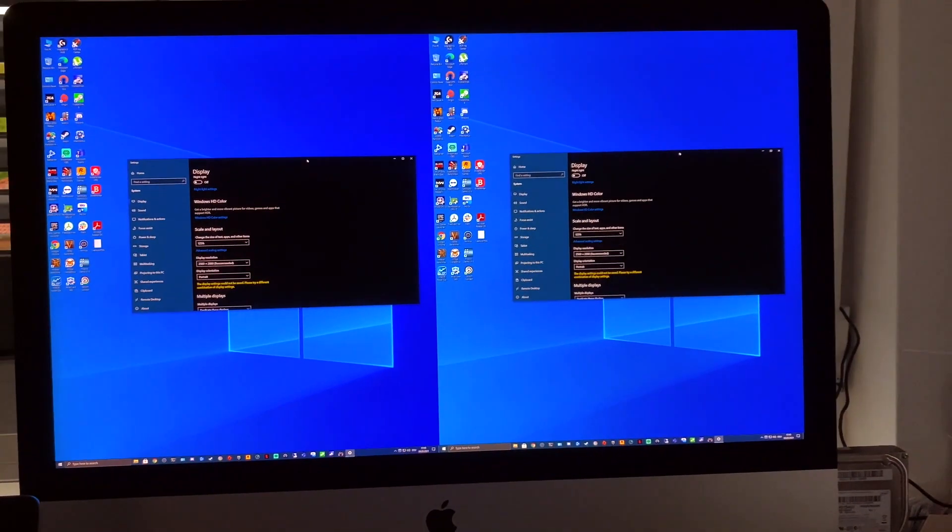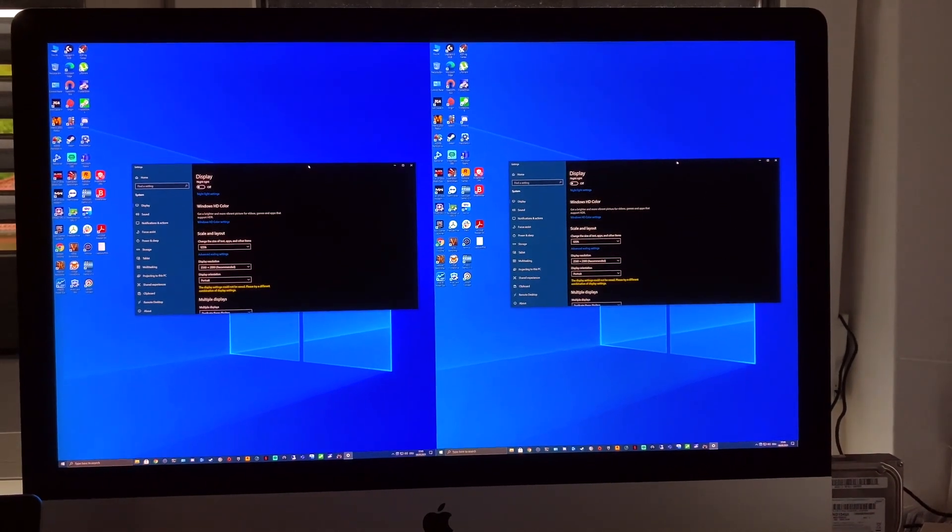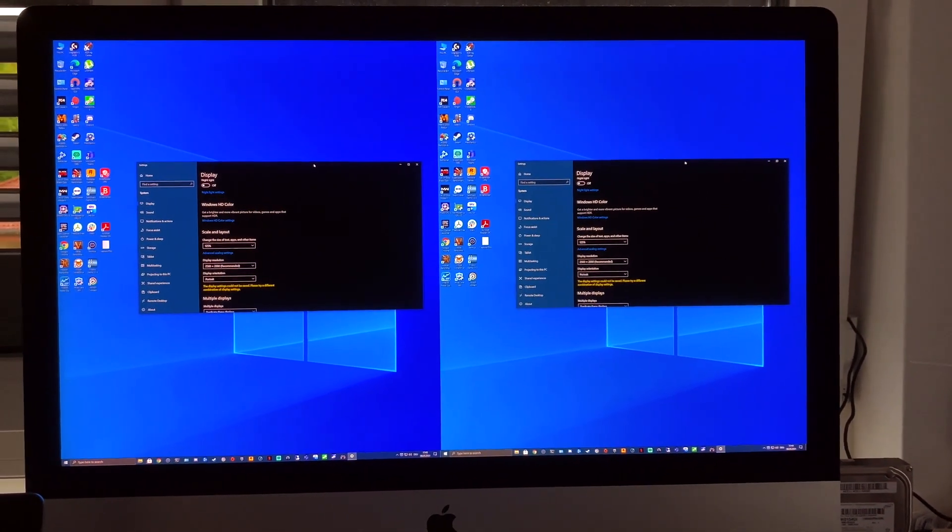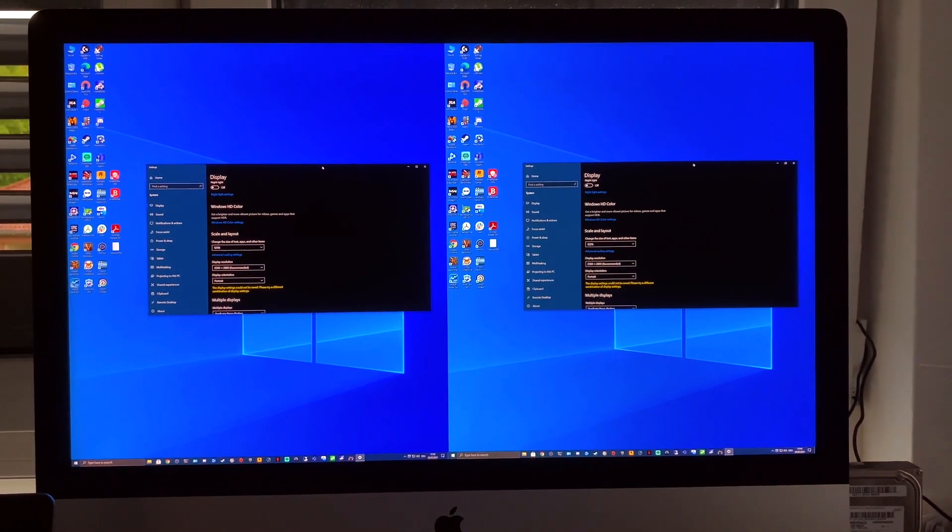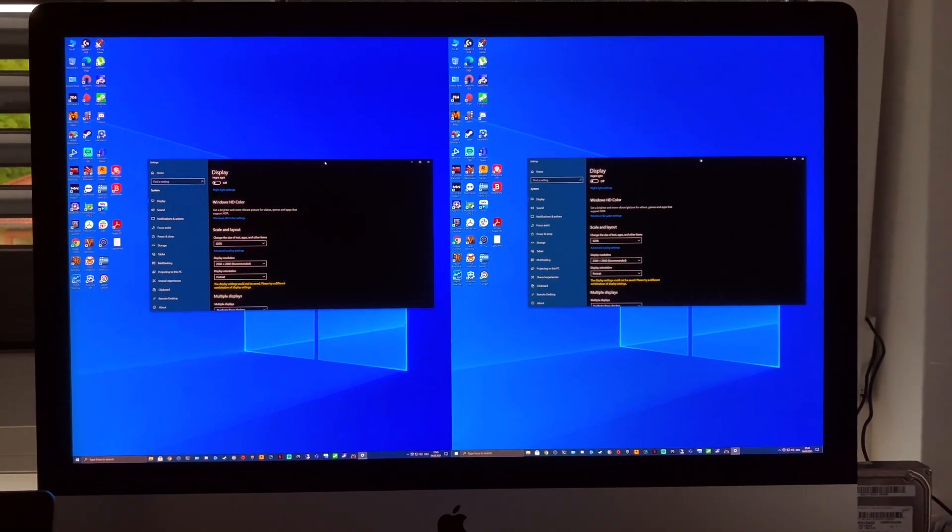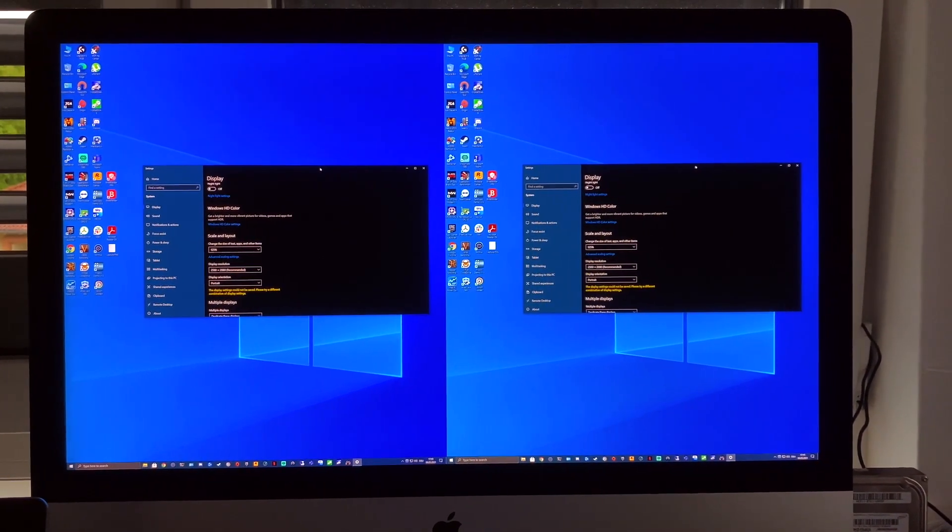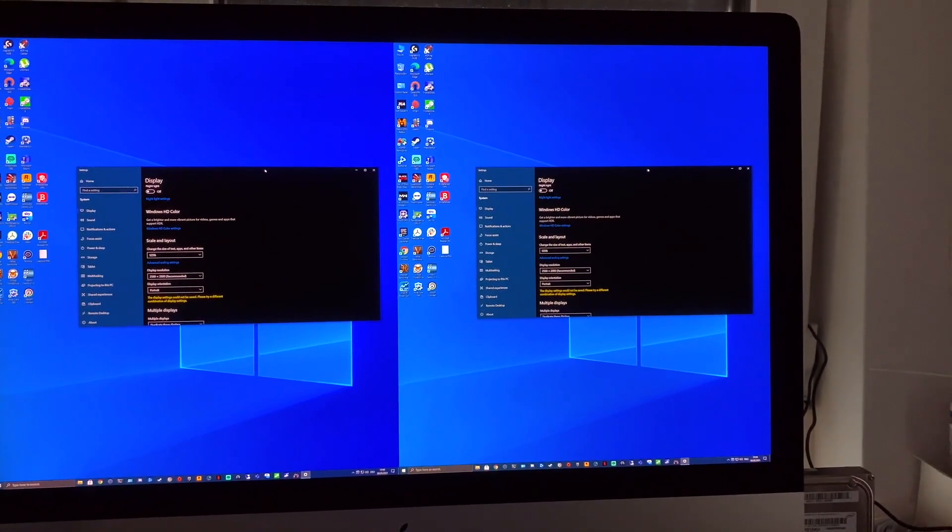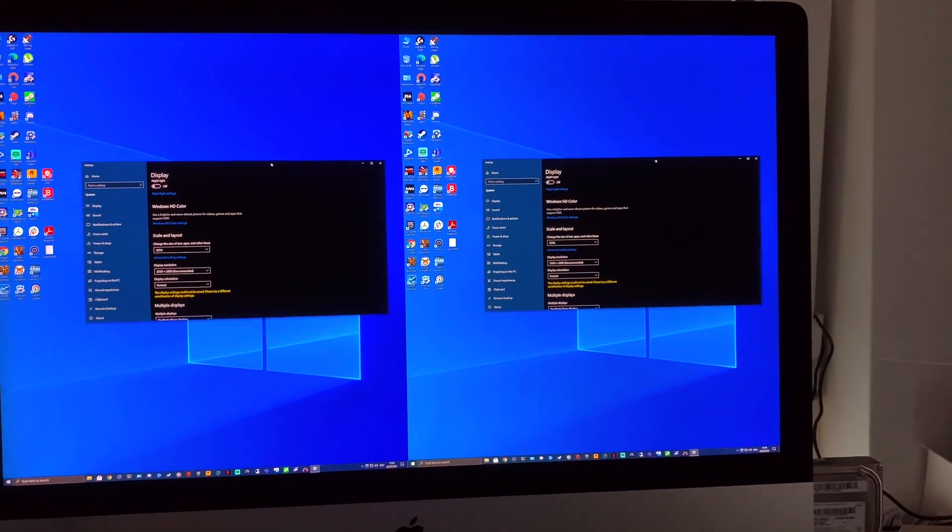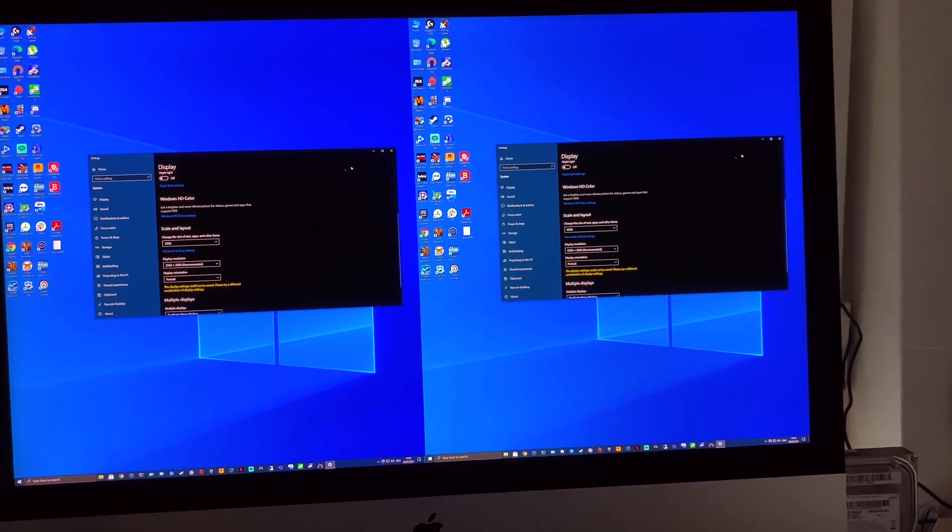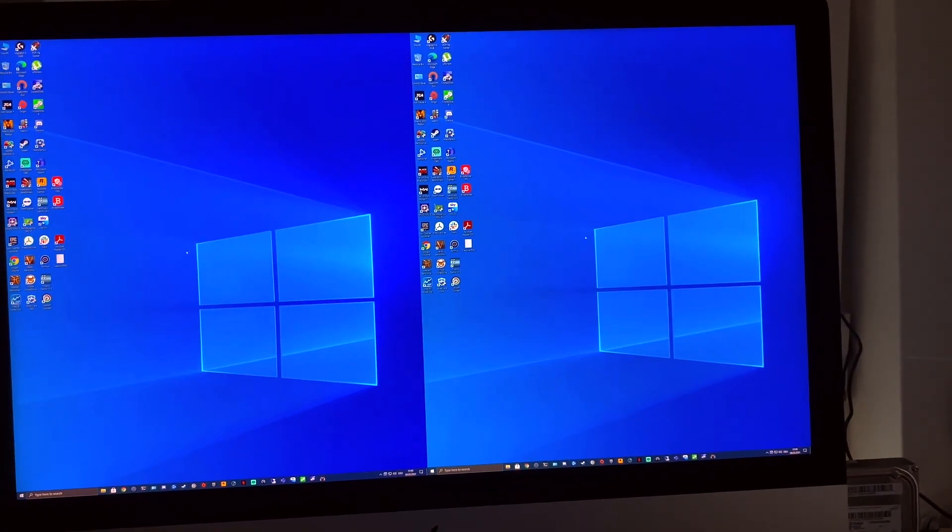have a 27-inch iMac and you install the red version, you'll probably see this double display issue when you start to install. So basically what you have to do is